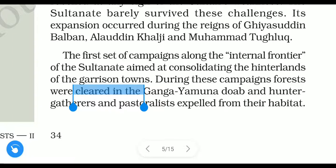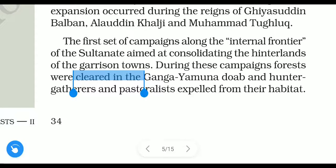The aim was to combine and consolidate the hinterlands of garrison towns into the sultanate. During these campaigns, forests were cleared in the Ganga-Yamuna Doab, and hunter-gatherers and pastoralists were expelled from their habitat — meaning they were removed from their areas.